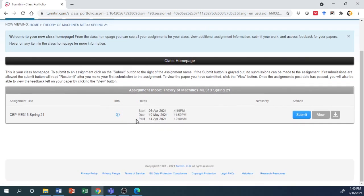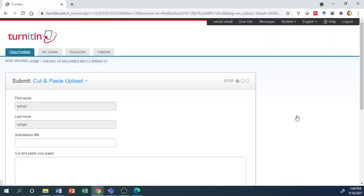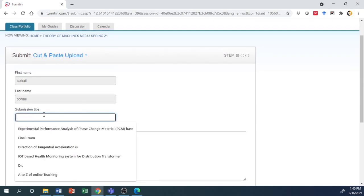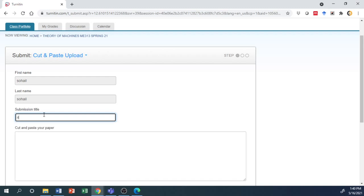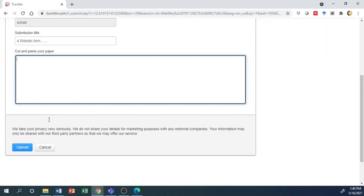To submit your files, click submit. Enter the submission title with your group name and assignment title, for example 'Robotic Arm'. Copy the file and paste it here, or use the single file upload option.